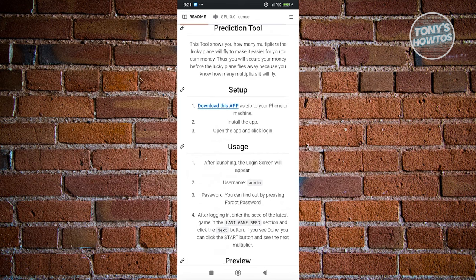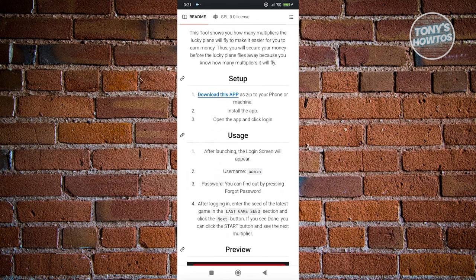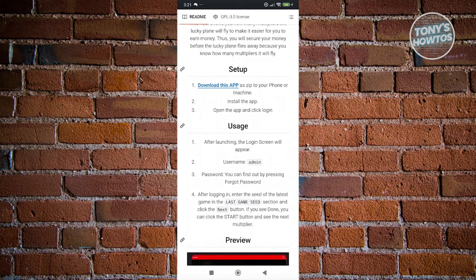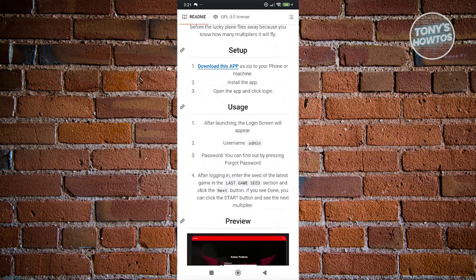In order to start using the app, you need to use the username Admin, and you can find out the password by pressing the Forgot Password option. After logging in, just follow the next steps, and from then on, you should be able to start using Aviator Predictor app.